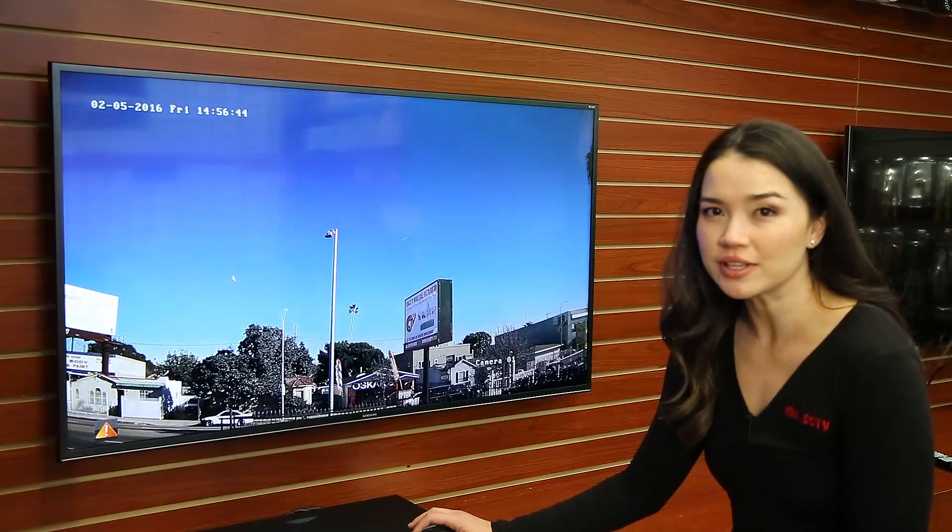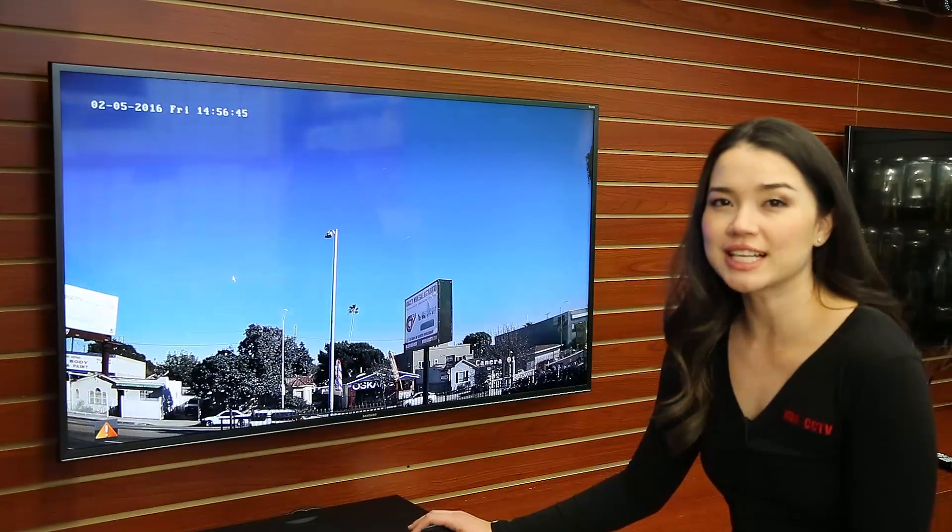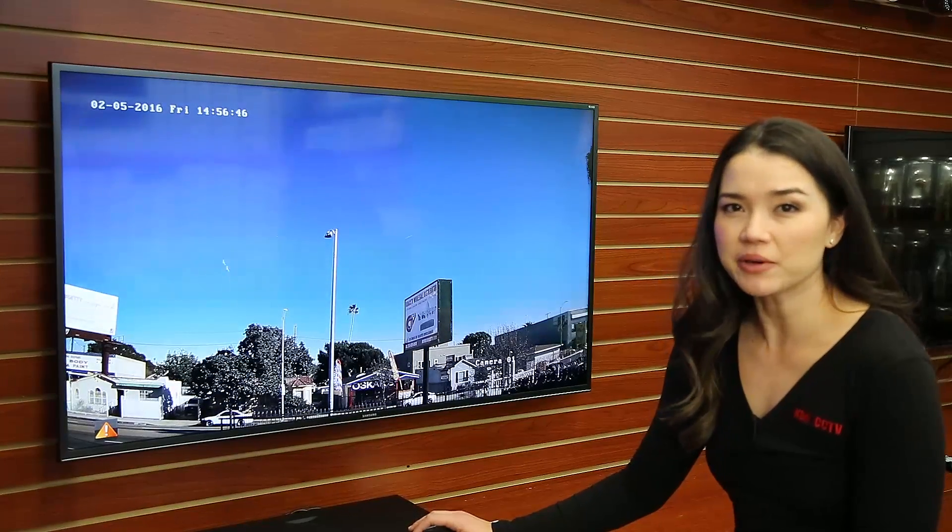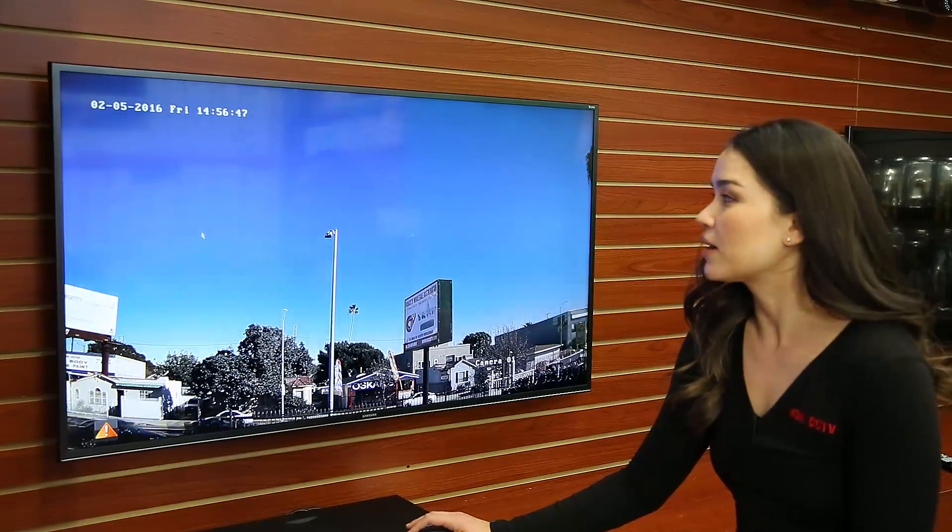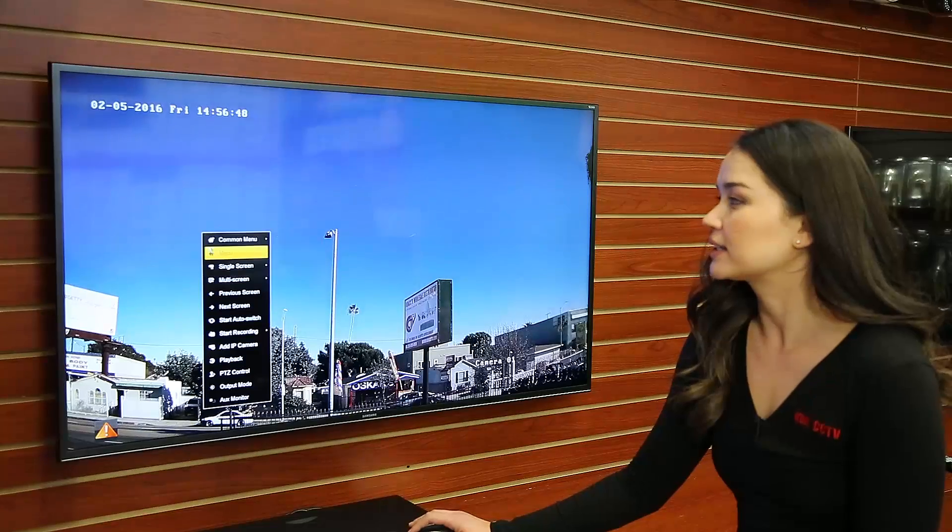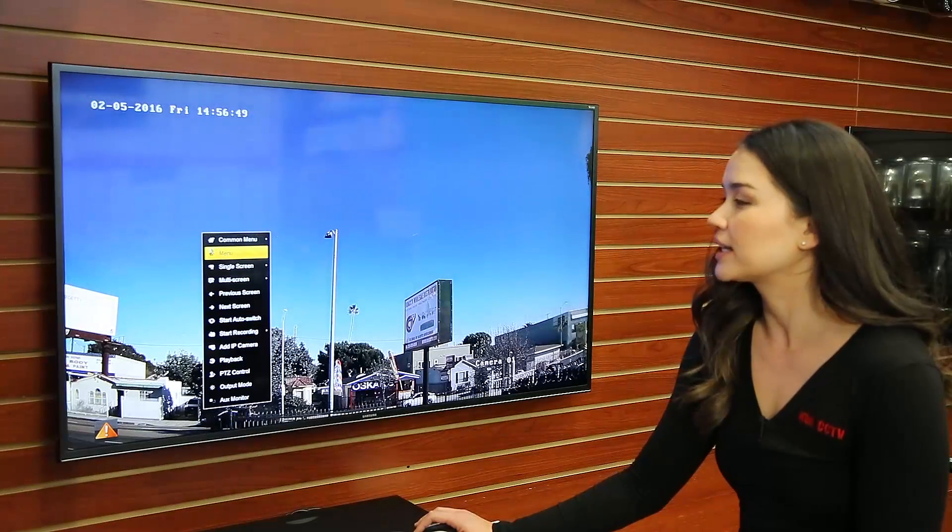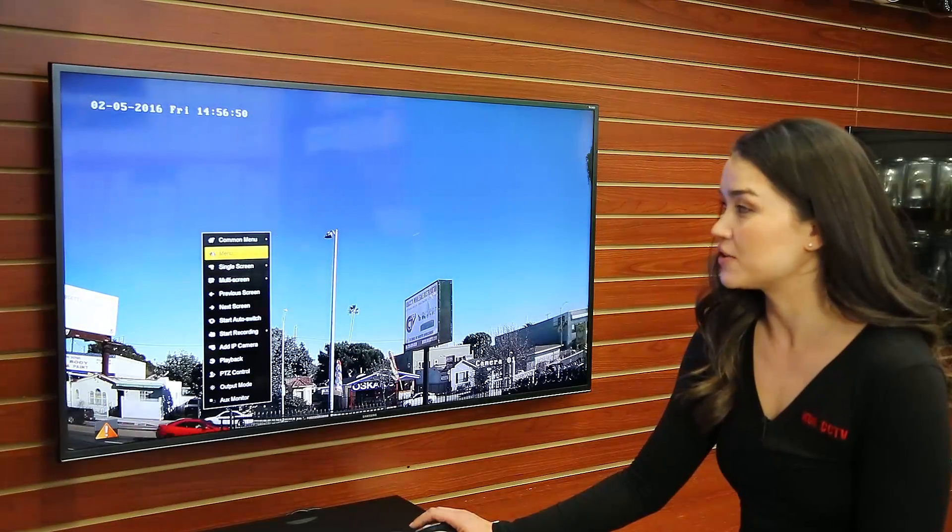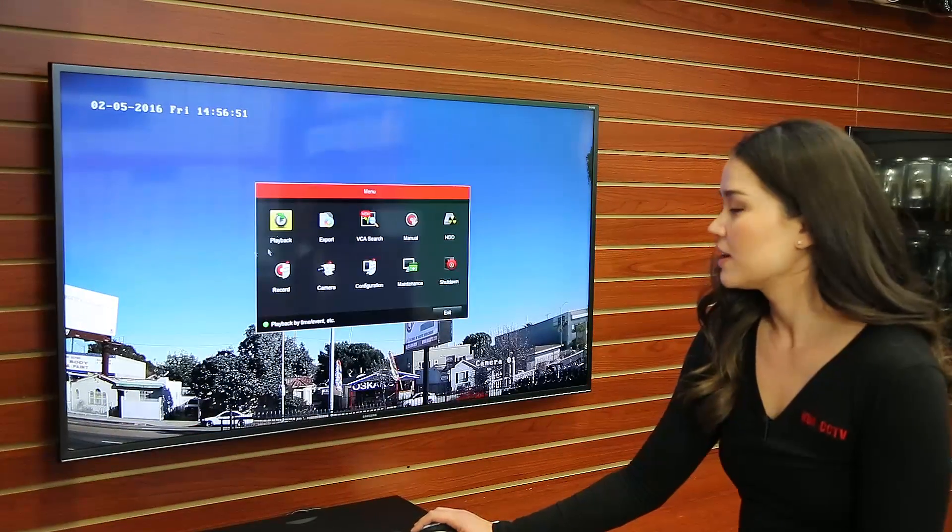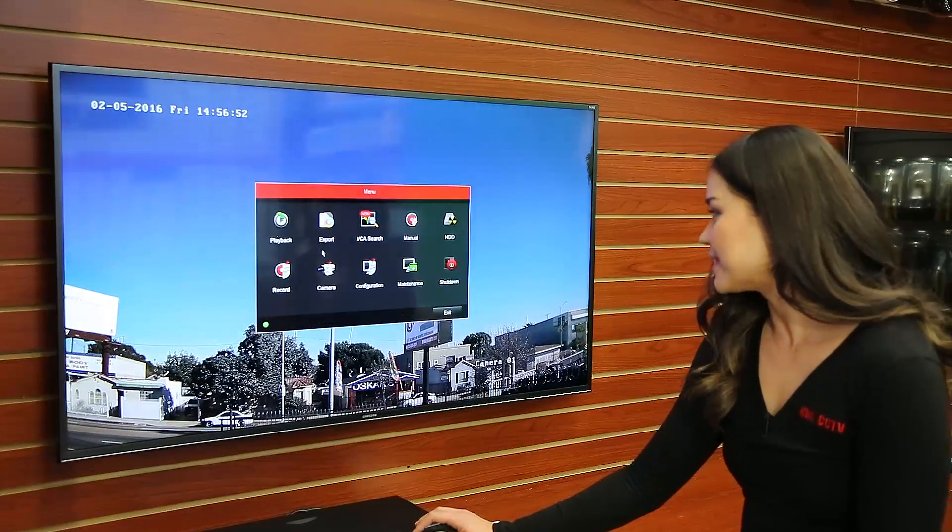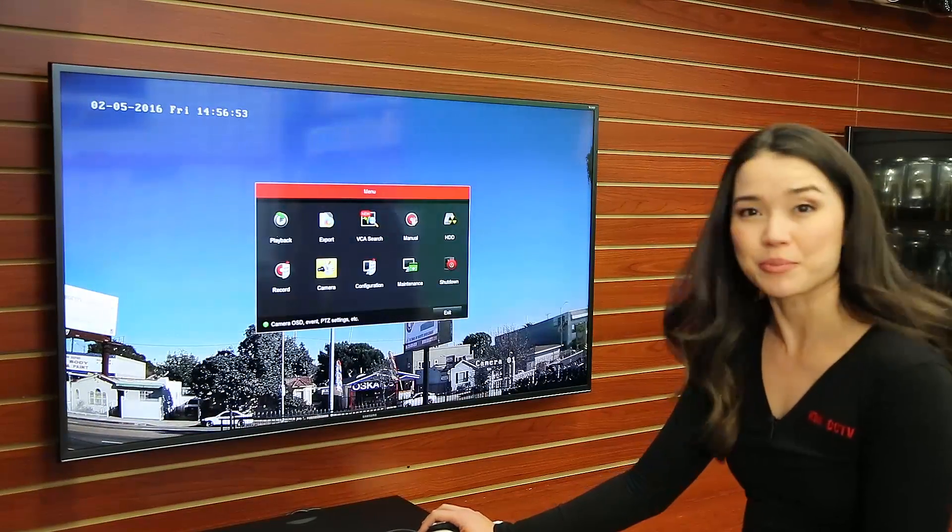First of all, you can just click anywhere on the screen there and right-click. Then we're going to click menu and then click on camera.